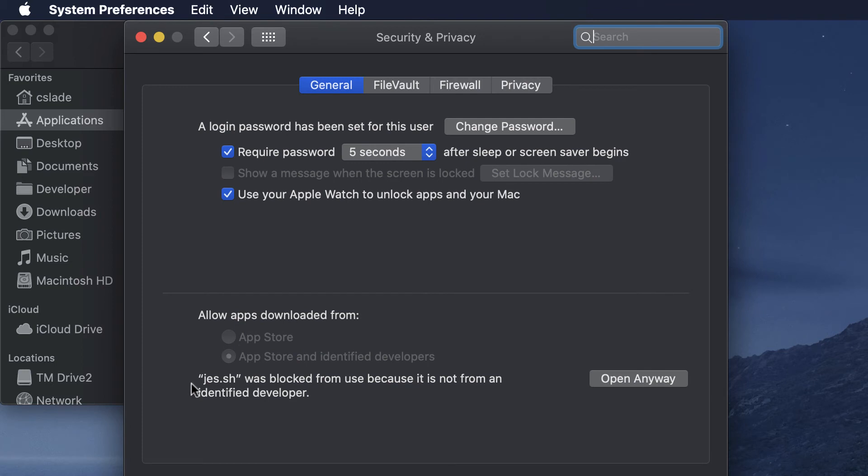You'll see JES was blocked because it is not from an identified developer and you can click Open Anyway right here to open it up. After clicking this button you'll now have the option to open it.